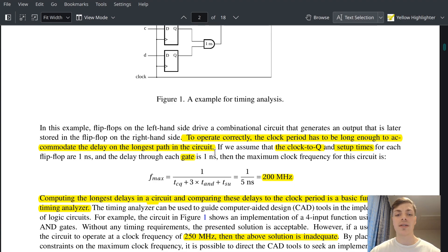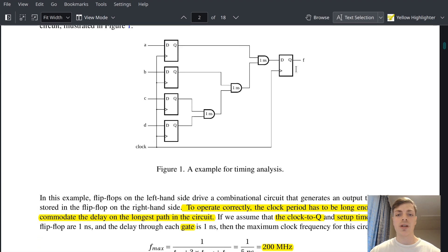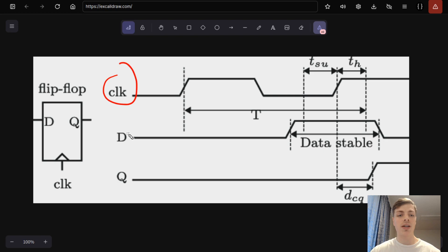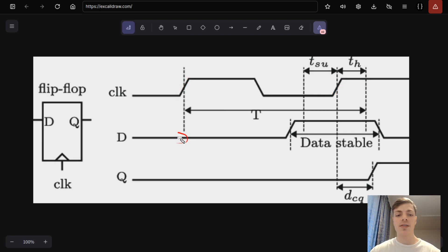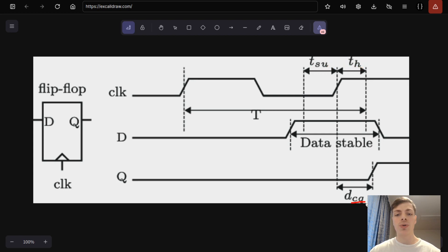We assume that the clock-to-Q and setup times for each flip-flop are one nanosecond. Clock-to-Q is the delay for the input to show on the output in the flip-flop, and setup time is the time for which the input has to be stable. Looking at this diagram, we have the clock, input, and output of the flip-flop. The flip-flop registers the input on the rising edge — here it sees zero, here it sees one — and then shows the output on Q. We have two constraints: setup time and hold time, as well as clock-to-Q.